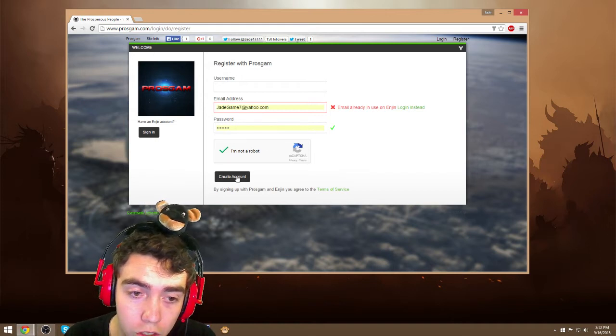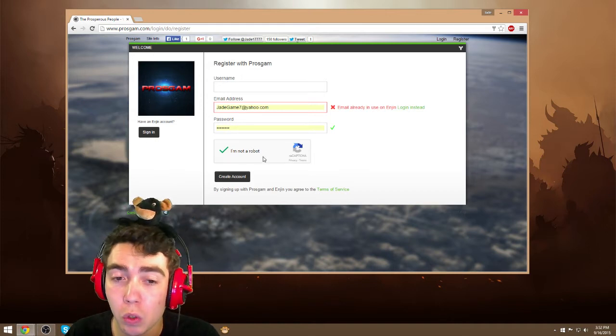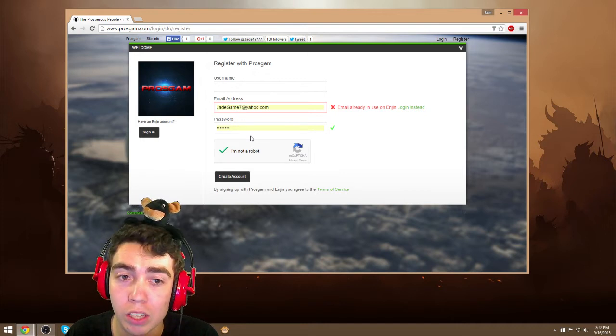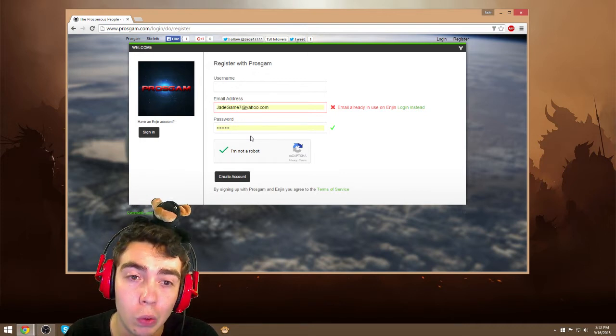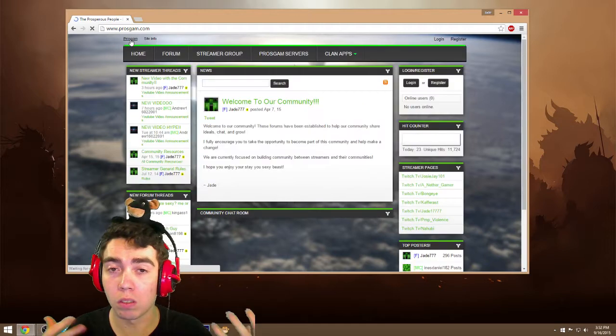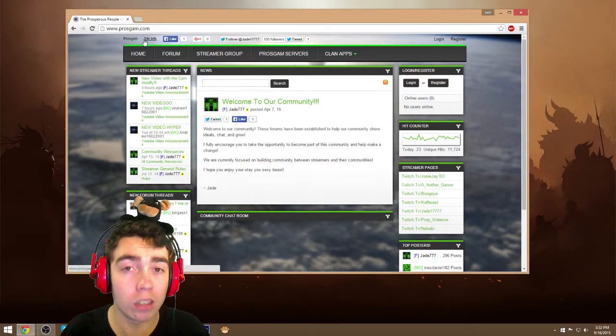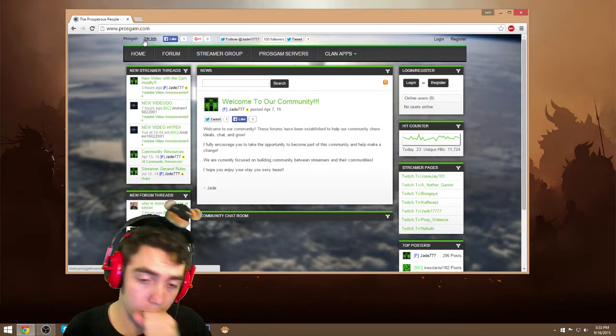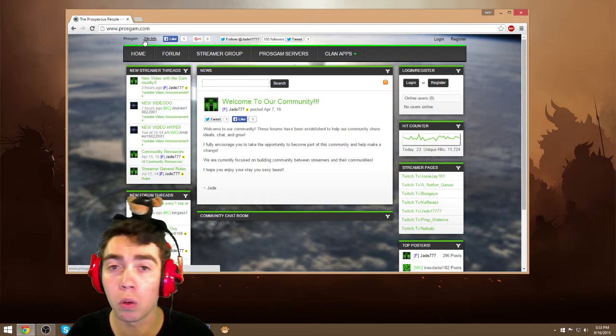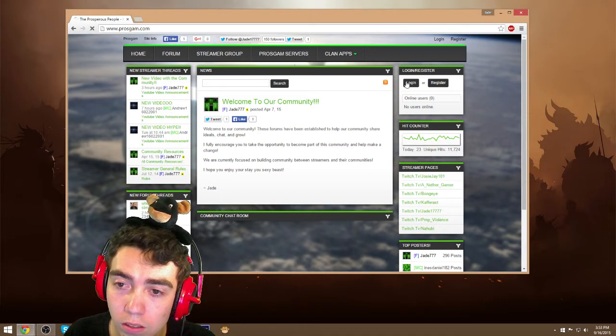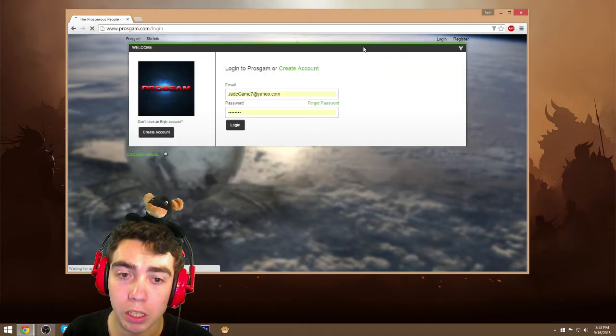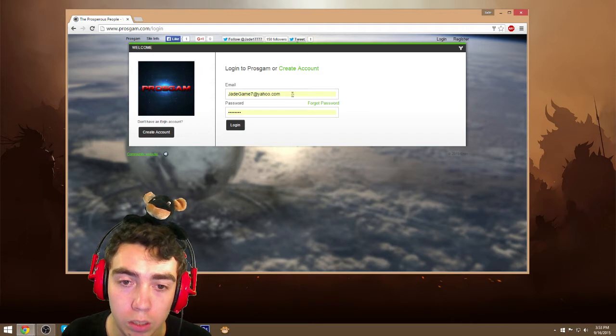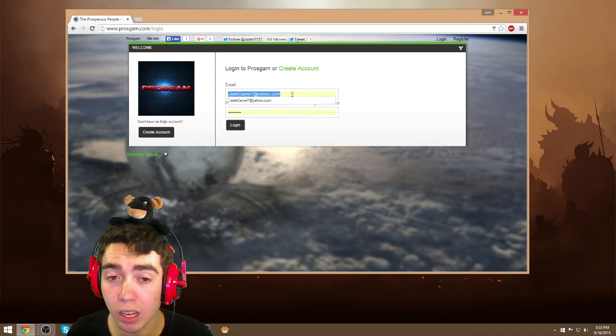Then you just have to create, you might have to go to your email and verify your account. But after that you should be good to go. Now once you've got your account verified, if it even requires verification, all you gotta do is go to the top right corner and click login. Now I'm gonna be using my girlfriend's account for this because I don't want to delete myself off my own website.